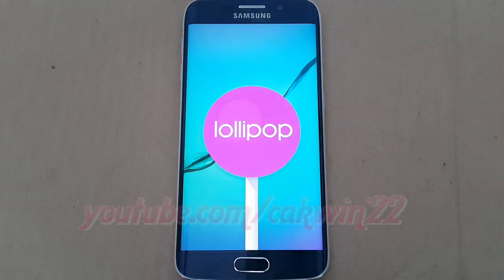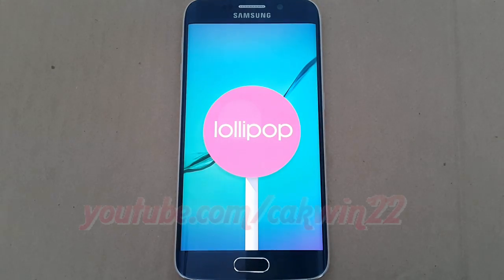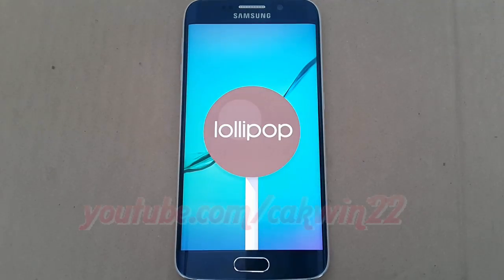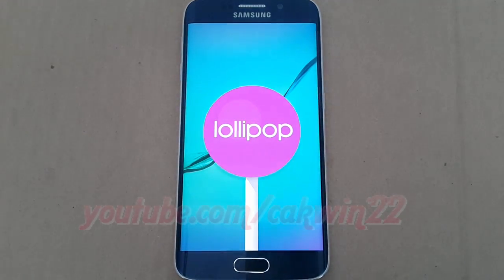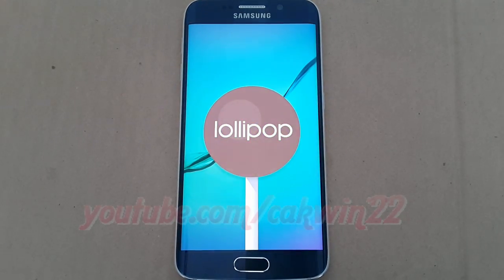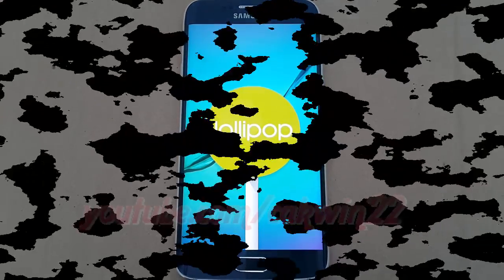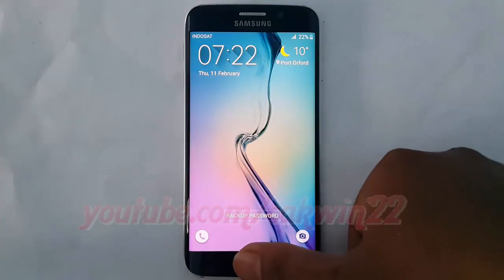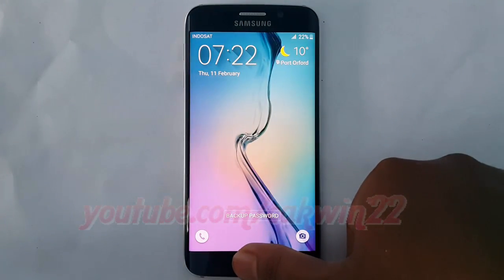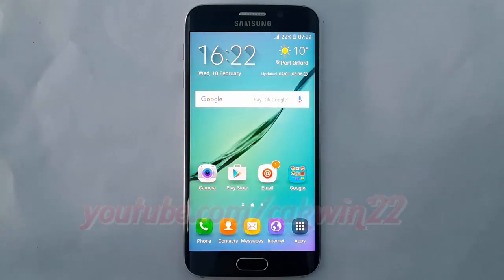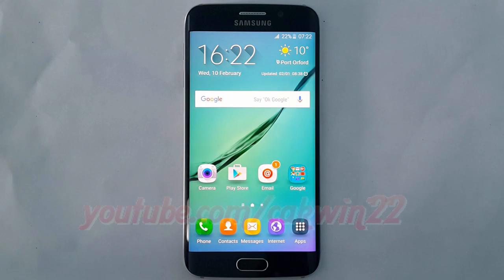Miscellaneous files are everything that doesn't come under apps, media, downloaded files, or cache files. This doesn't include system files. To delete miscellaneous files on Samsung Galaxy S6,